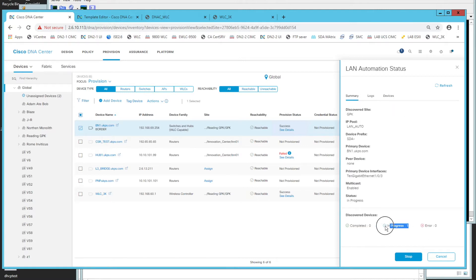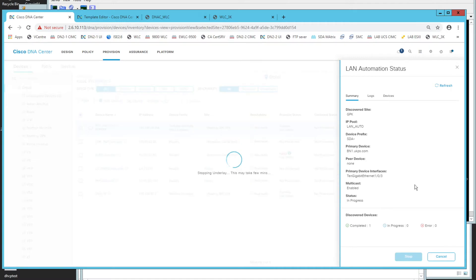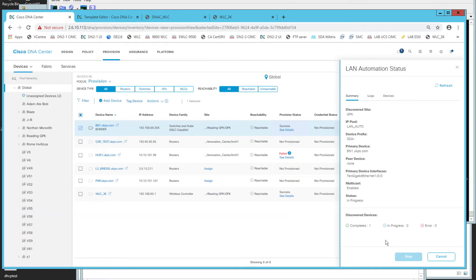The device shows 'in progress' and then 'completed', so we can stop the LAN automation process. Stopping it will convert the device to its final state, assign layer 3 links, and push the final configuration. It's worth noting about 15 minutes of real time has passed for just one stack of three switches — plan accordingly if you have many stacks, as it will take significant time.